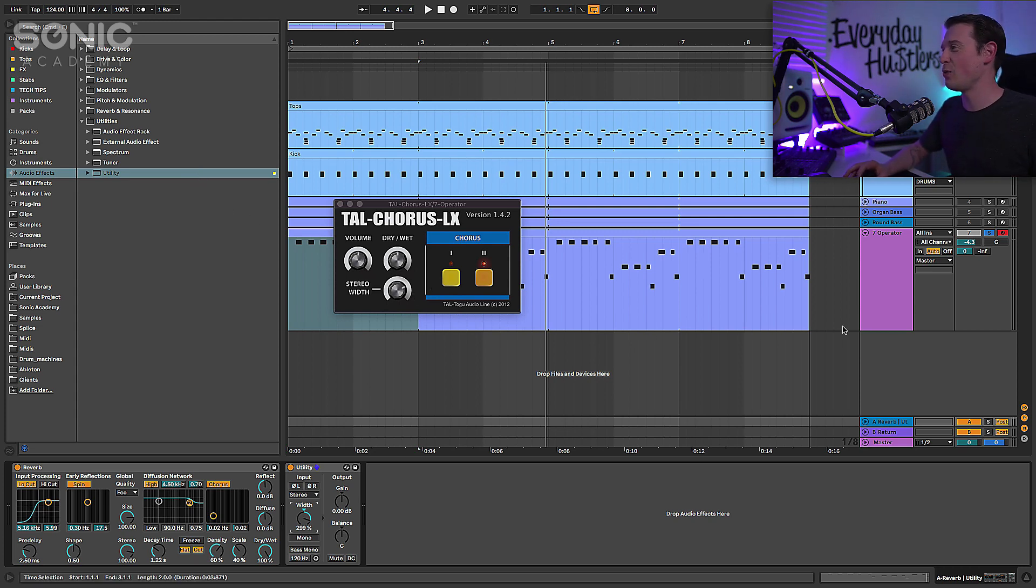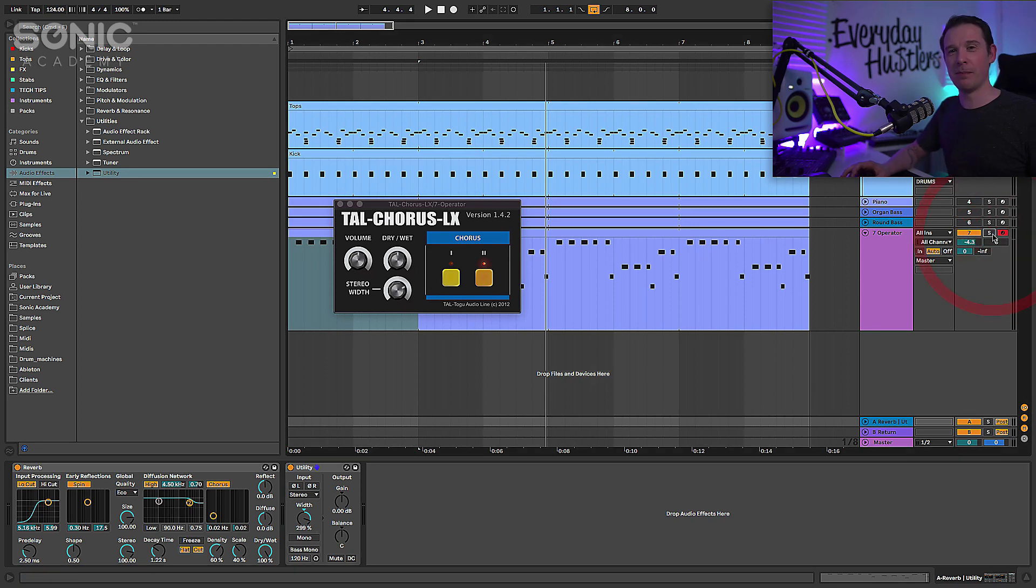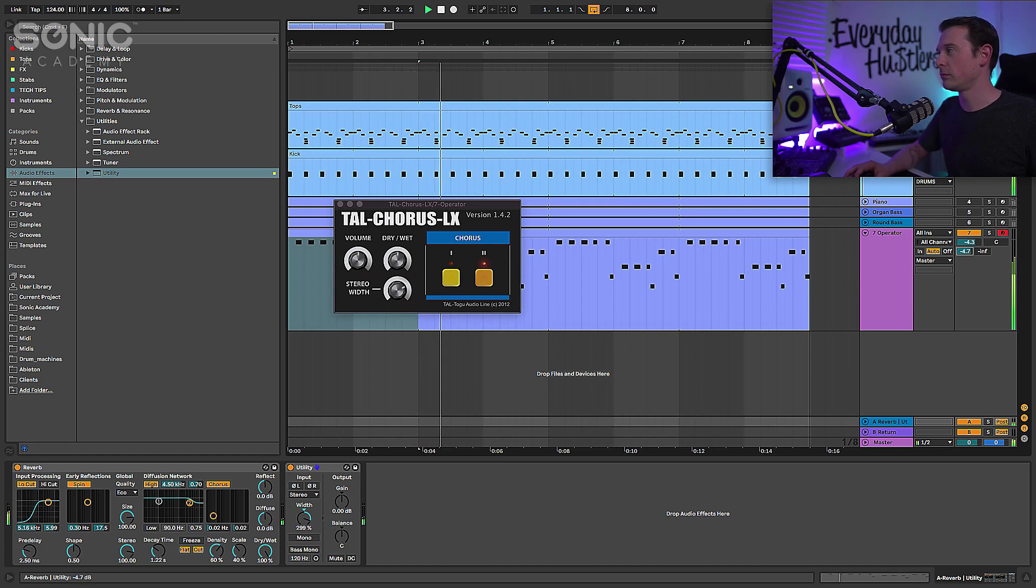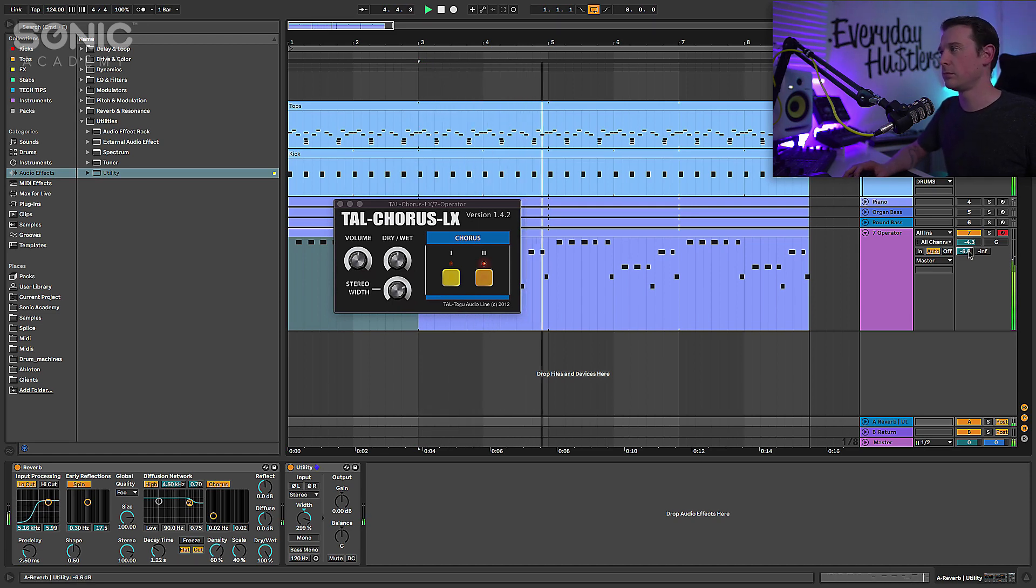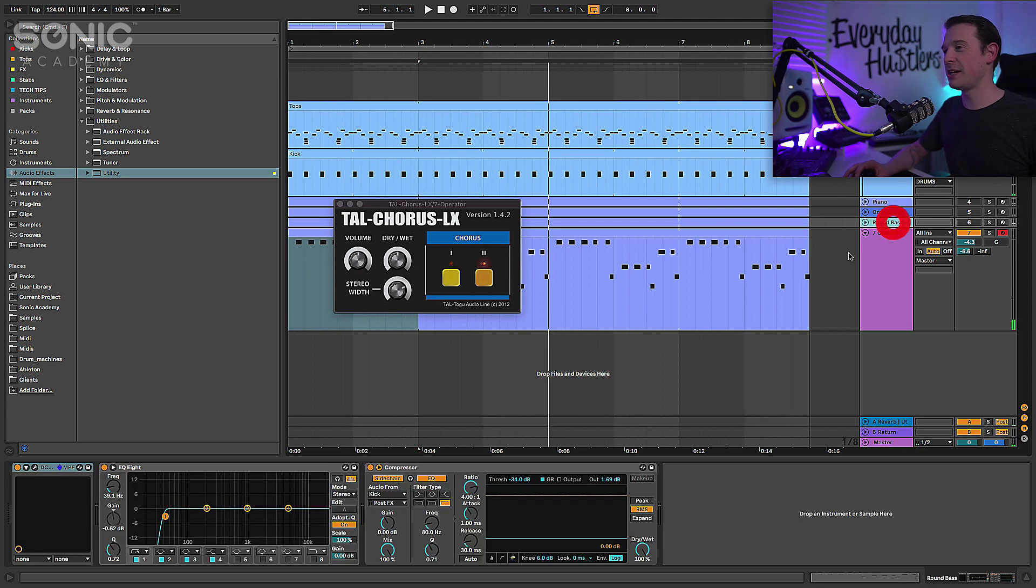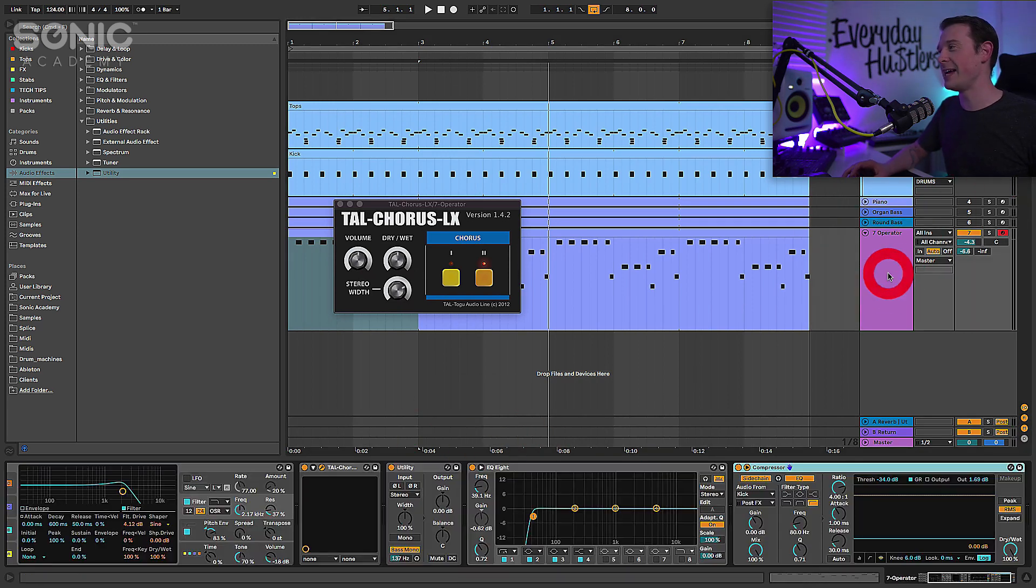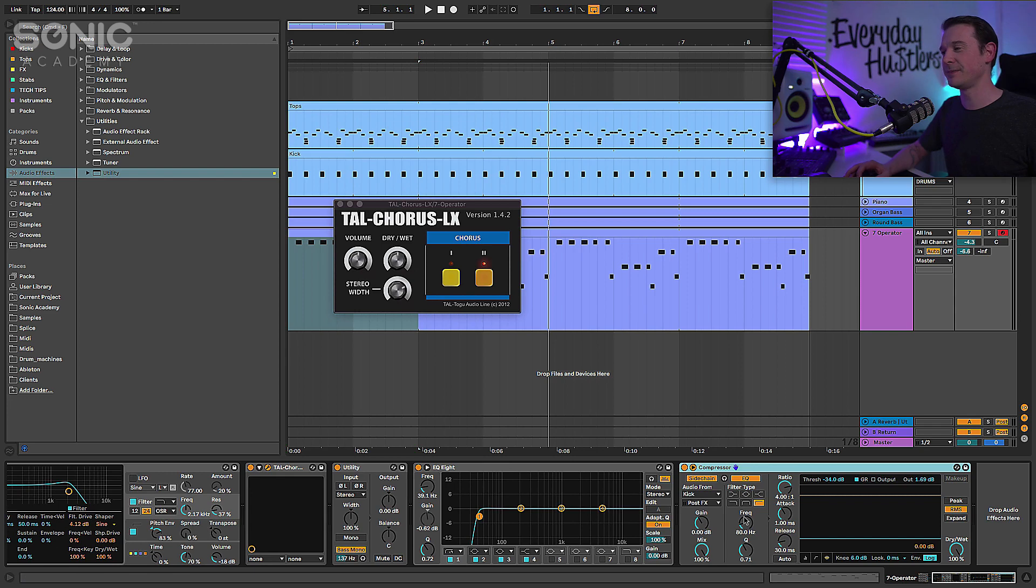Let's hear it with the drums and of course I'm going to put the sidechain on there as well. I'm going to copy that across from the other bass that we've got here just to make it fit in nice with the mix.